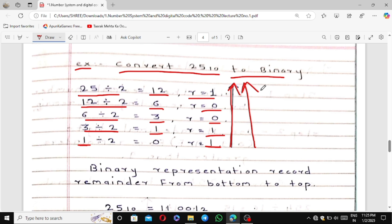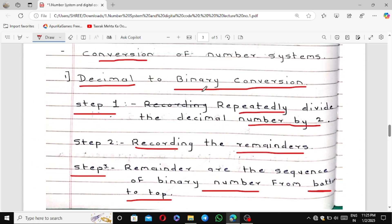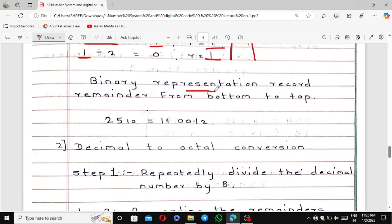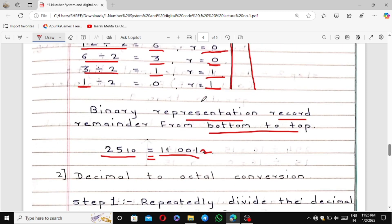The second conversion is decimal to octal. The steps are the same, but you change the base: repeatedly divide the decimal number by 8, because the base of the octal number system is 8. Record the remainders from bottom to top. Example: Convert 83 base 10 to octal. 83 divided by 8 — answer is 10, remainder 3. 10 divided by 8 — answer is 1, remainder 2. 1 divided by 8 — answer is 0, remainder 1. Reading remainders from bottom to top: 1, 2, 3. So 83 base 10 equals 123 base 8.